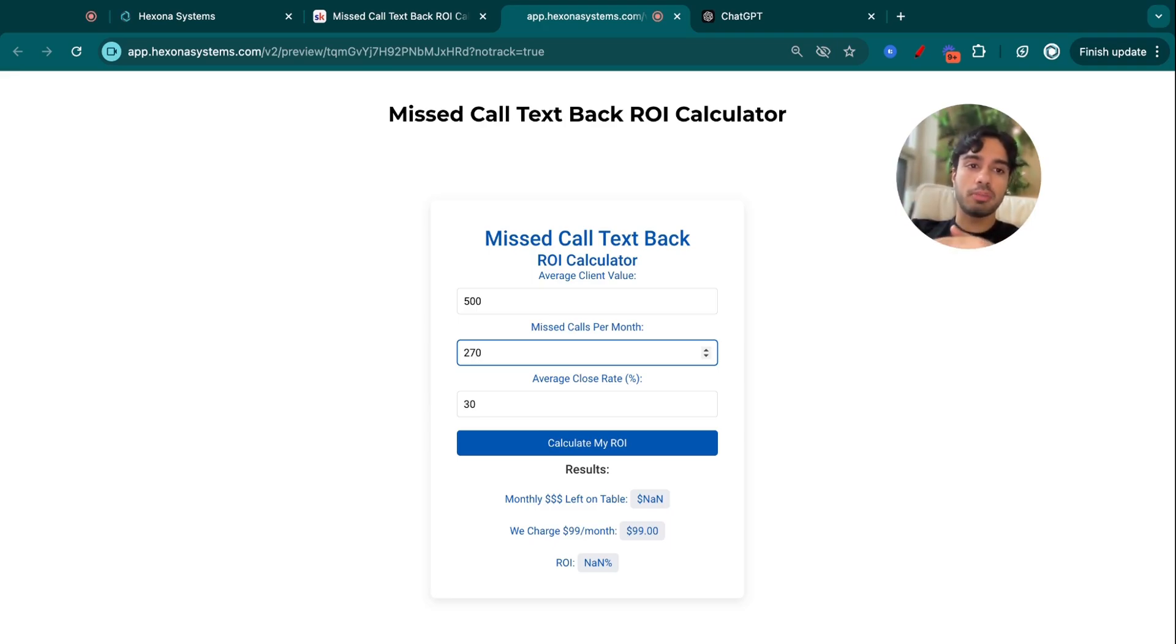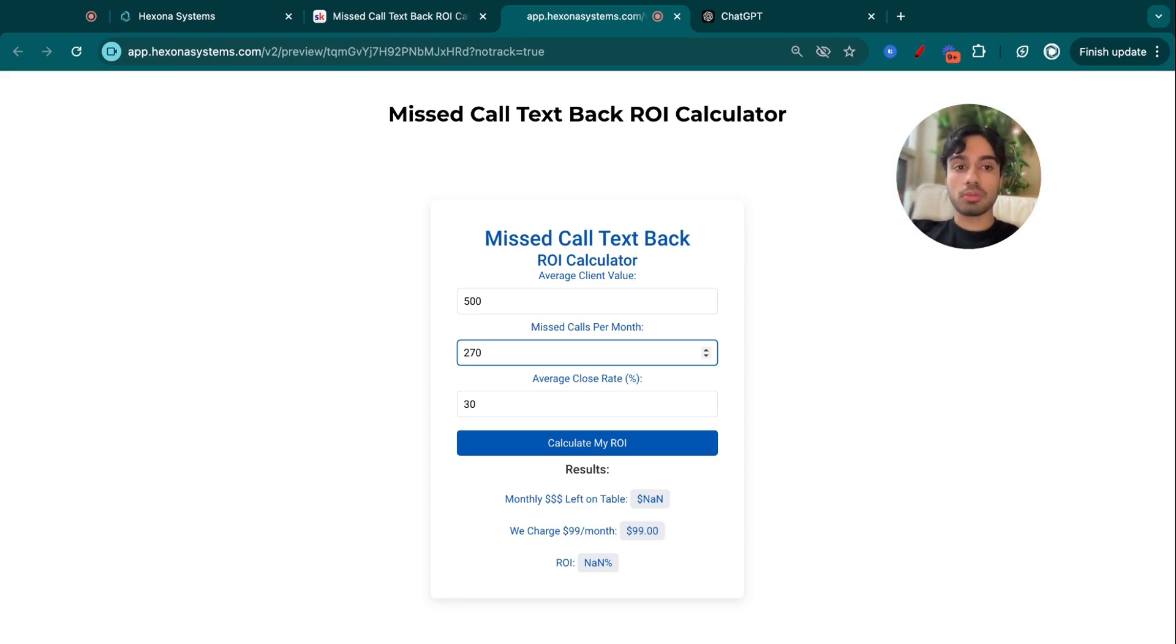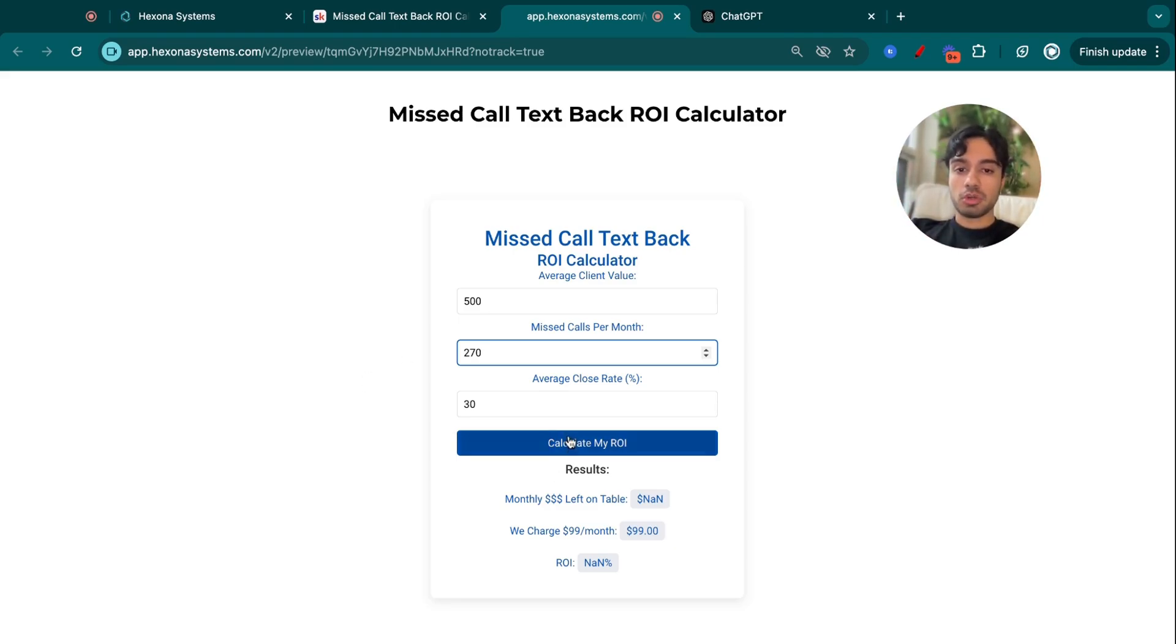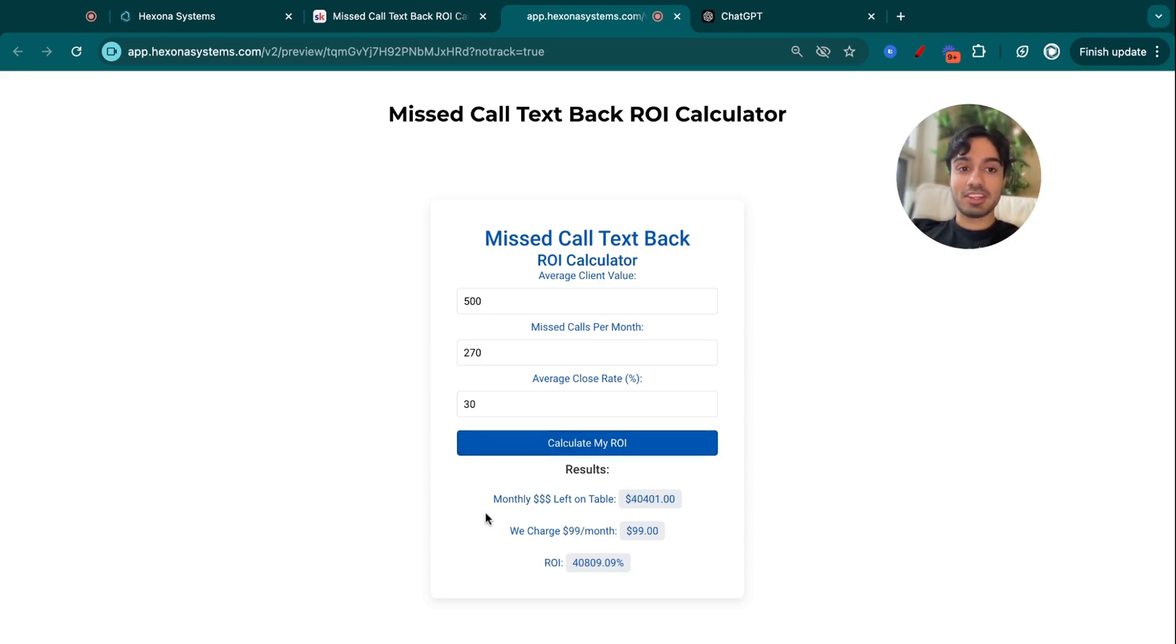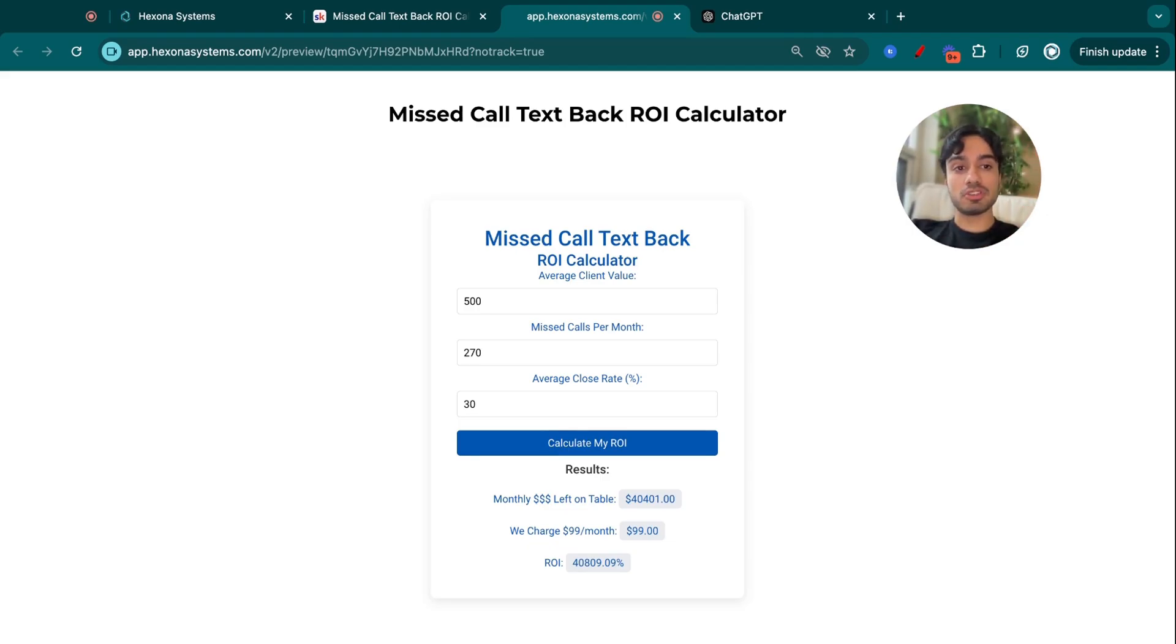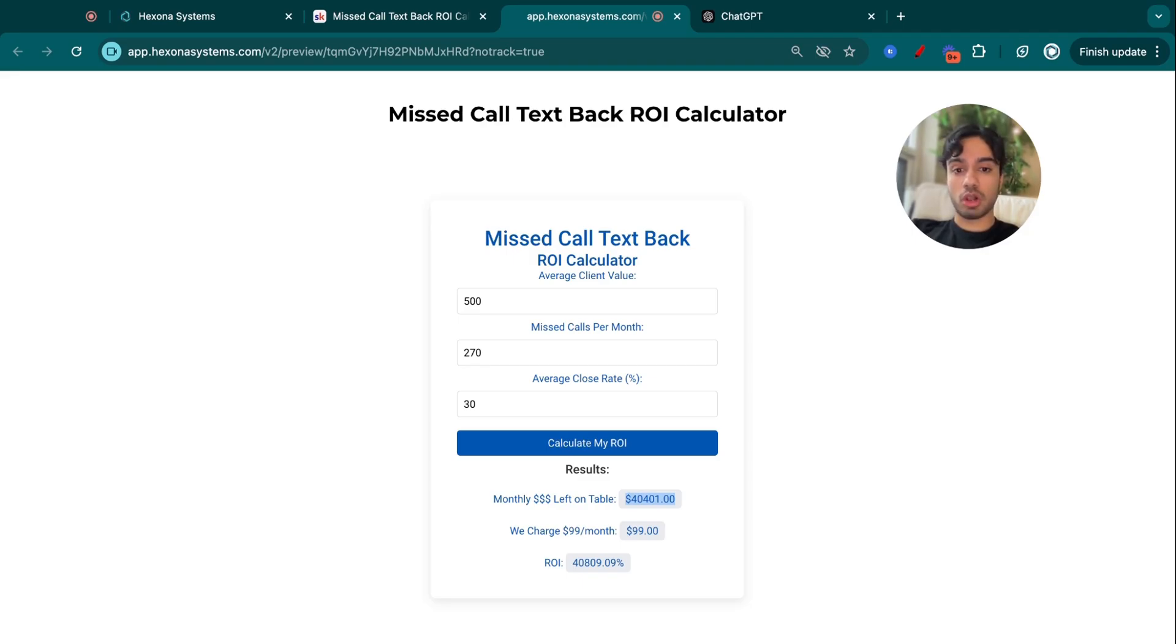People might be calling back, existing customers might be following up on their orders. So I don't want to do the total missed calls. I'm only going to do the first-time caller missed calls. So if I do calculate my ROI, you can see here that the money left on the table by my client, if they did not have this automation and they were missing all of these calls, is around $40,000, $40,400.